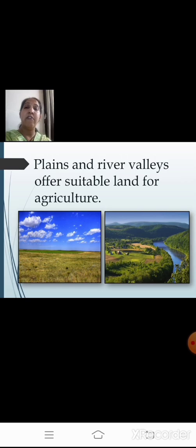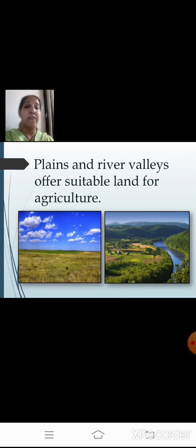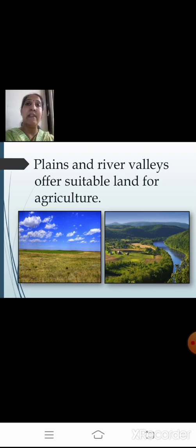Plains and river valleys offer suitable land for agriculture. The land suitable for agriculture will definitely be densely populated, because plains and river valleys are where people can carry out agricultural work. So wherever people can carry out agricultural activities, those regions are densely populated areas of the world.